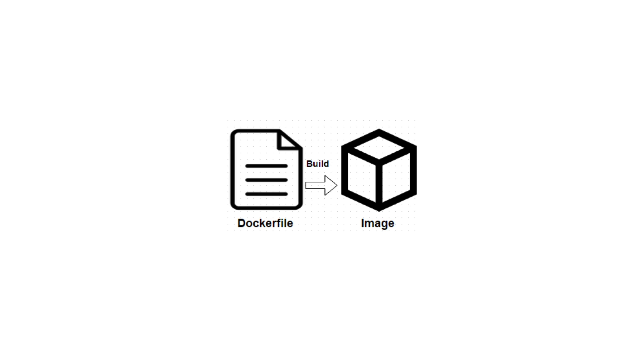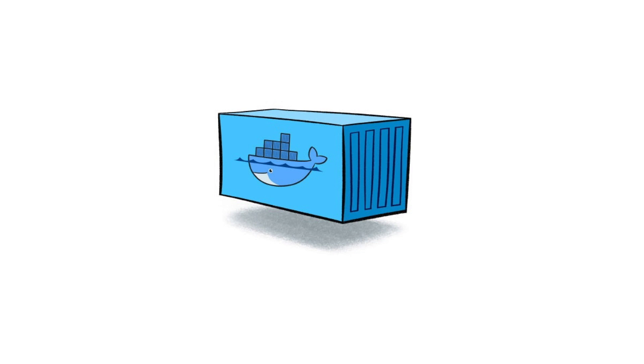Once you build an image, it is immutable unless you rebuild it with a different Dockerfile. Well, as a container, it has a lifespan and it's mutable.